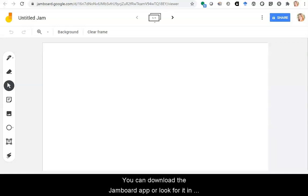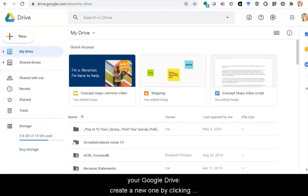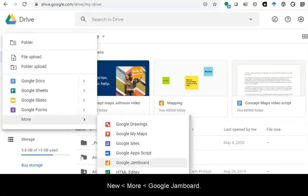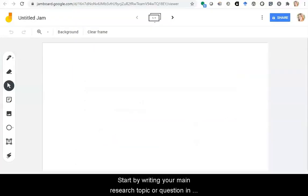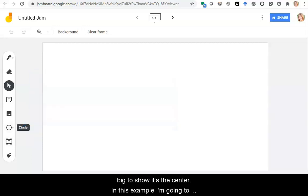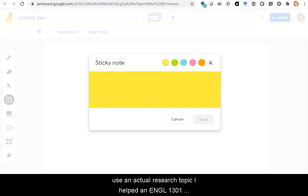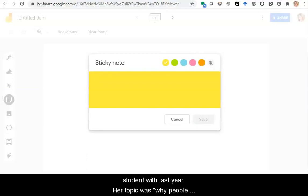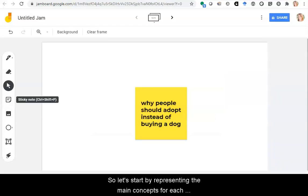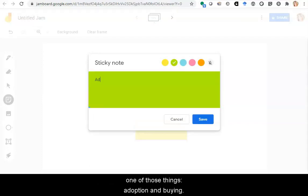You can download the Jamboard app or look for it in your Google Drive. Create a new one by clicking New, More, Google Jamboard. Start by writing your main research topic or question in the middle of your map. You can circle it or make it big to show it's the center. In this example, I'm going to use an actual research topic I helped an English 1301 student with last year. Her topic was why people should adopt instead of buying a dog.